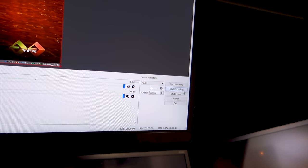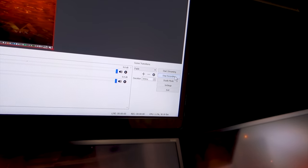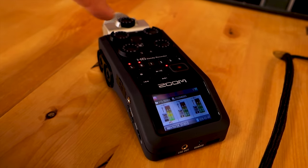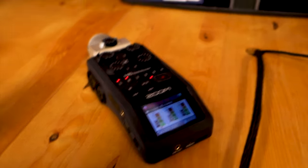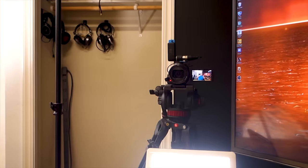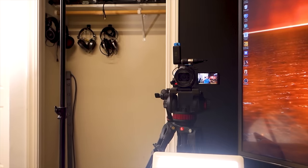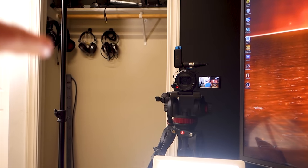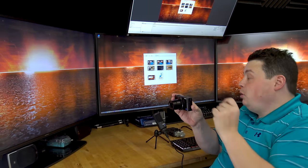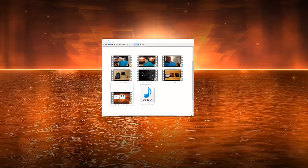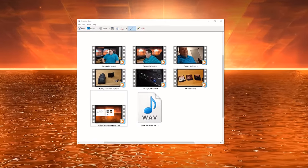I'm going to go into OBS and say start recording. There is my Zoom recorder on the table. Right now I'm recording using a lav mic on my chest that's wirelessly connected to that camera. So I have camera one, camera two, camera three, and screen recording all synced together by audio — and none of these are physically connected together.